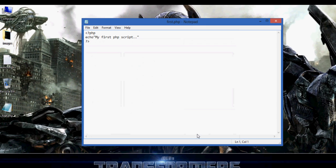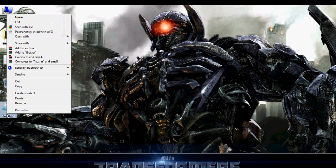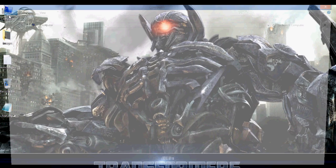Click on save. You can see in my desktop file has created a first.php now. Let's copy this and paste, copy and paste this into a XAMPP server.